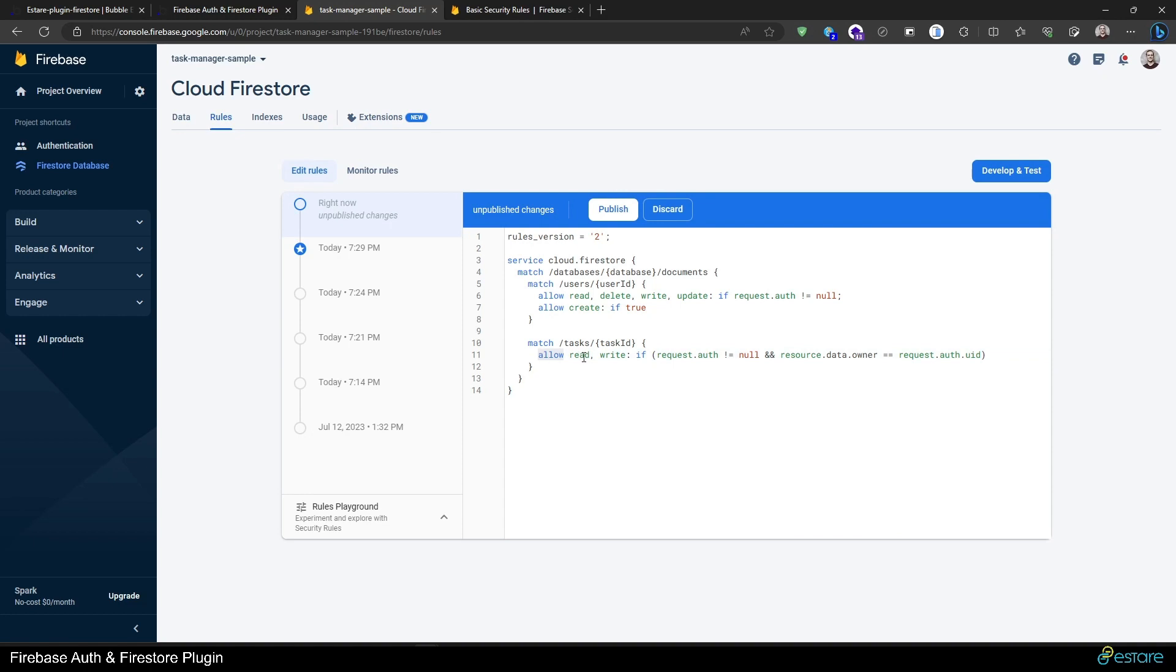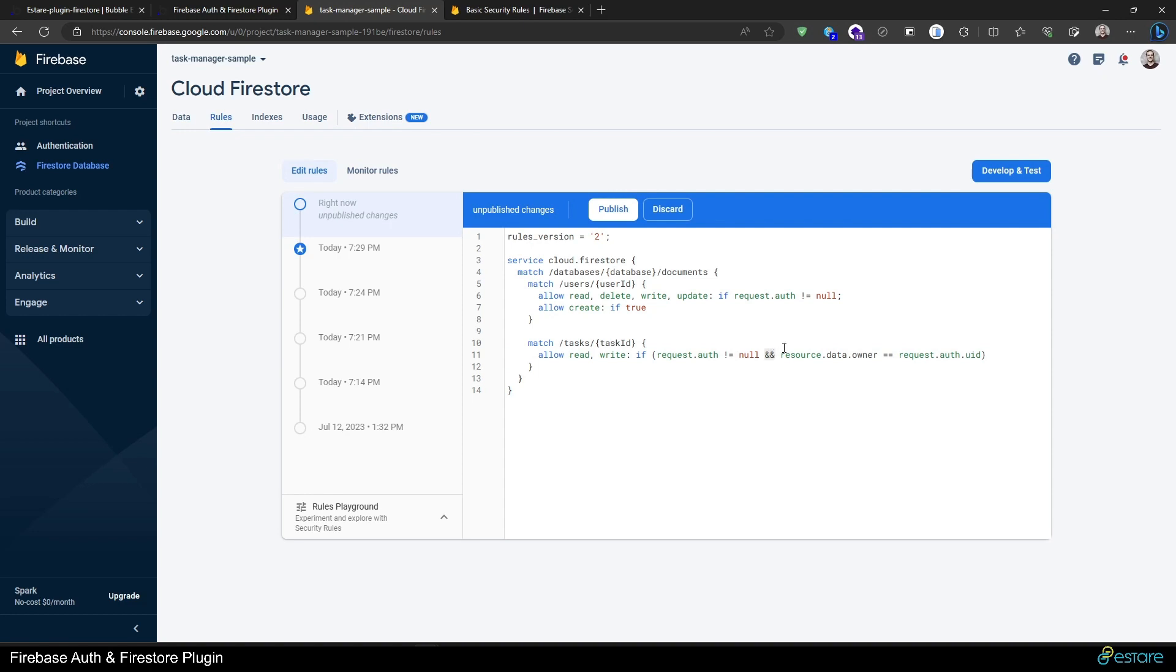The other rule we have here is for the tasks collection. We want to allow reading and writing. Writing also covers the delete and update and creation of data, so only doing write here would be enough here too, but I just wanted to showcase a bit of which options we have here. So I want to allow reading and writing if the request.auth is not null, so the user must be logged in, and this is an AND operator, a Boolean operator, to say that this other condition must be true also. And the condition is the resource.data, so the data from the document from which we are getting data, the owner field must be equal to the user's unique ID. That's what this rule is doing.